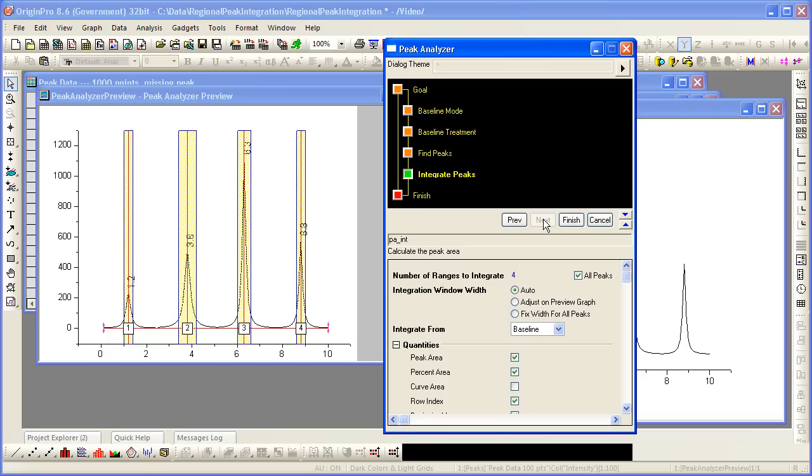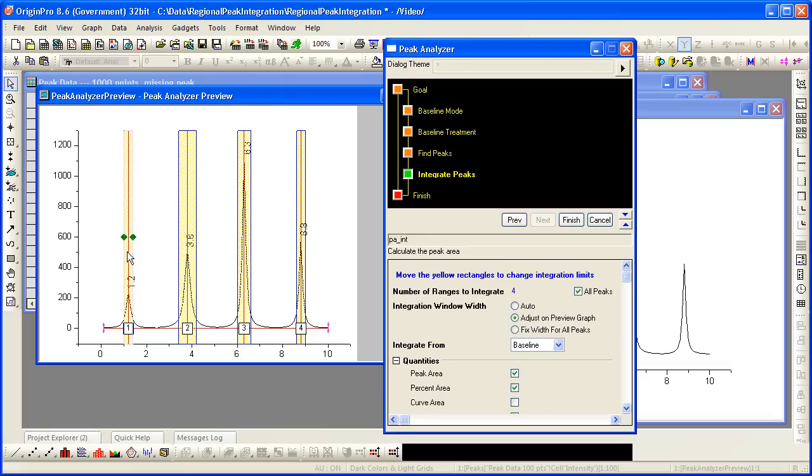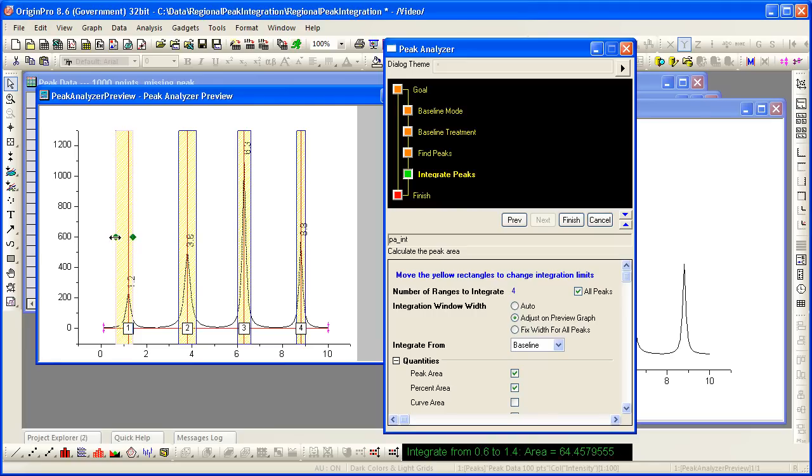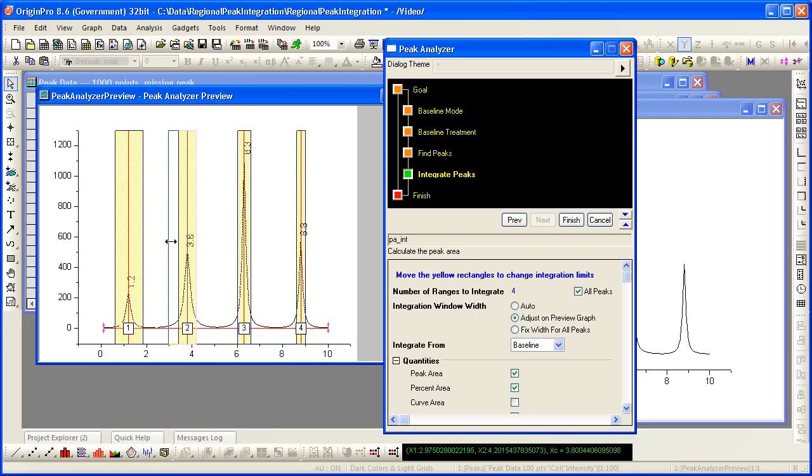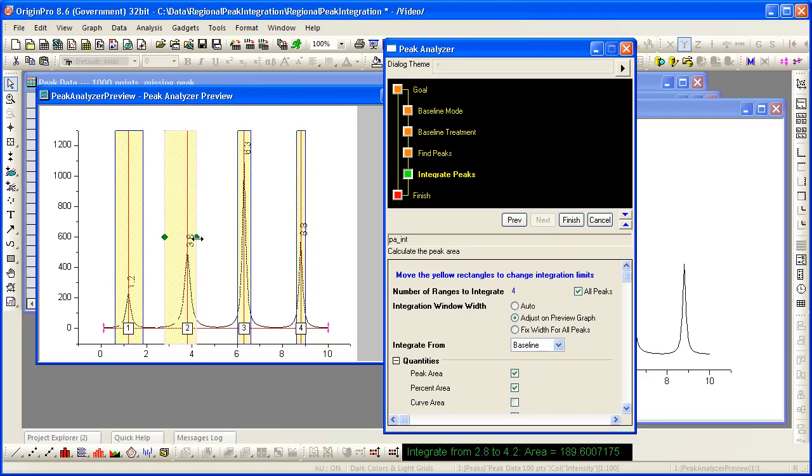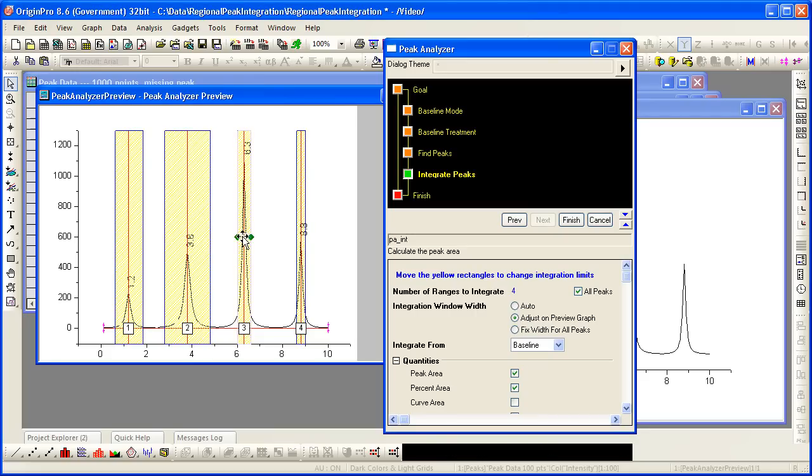On the final page where the integration options are listed, it is also important to select one of the second two options as you do not want origin to try to rescale the integration window either. You want to be able to set this or have a fixed width before moving on and saving your options as a theme.